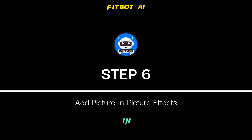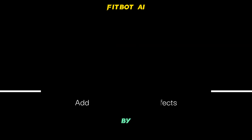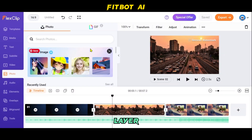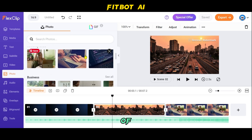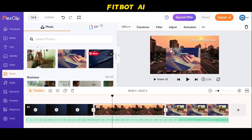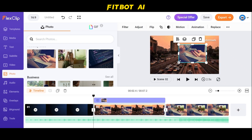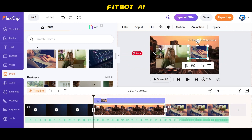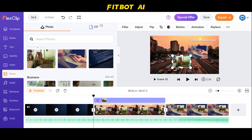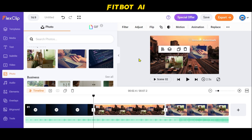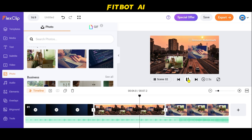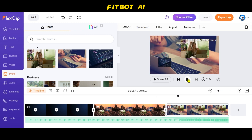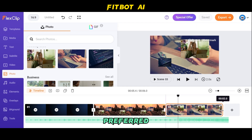Step 6: Add Picture-in-Picture Effects. By either dragging or clicking the Add as Layer button, you can place images or videos on top of a scene, creating captivating picture-in-picture effects. You can easily adjust the duration of each scene by dragging it or manually inputting your preferred time.